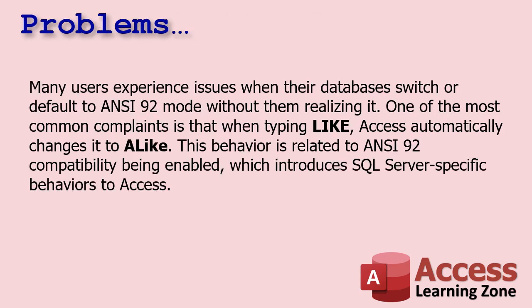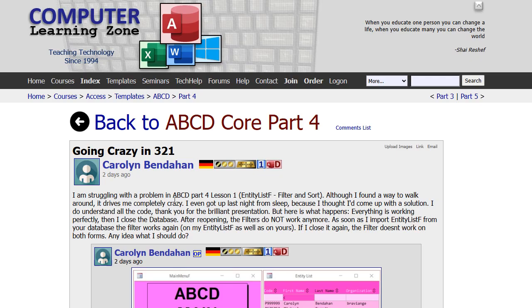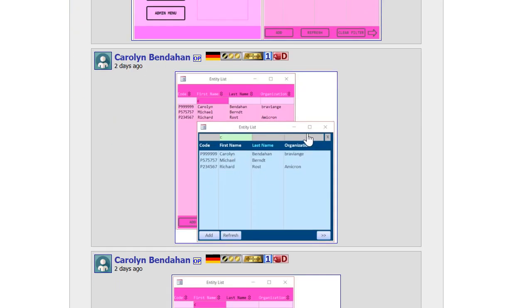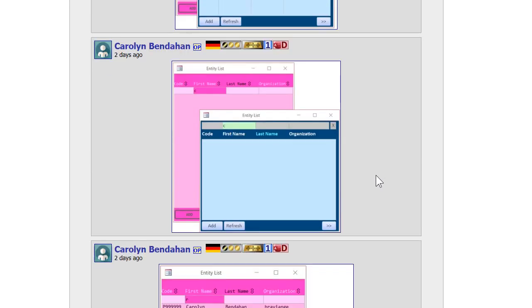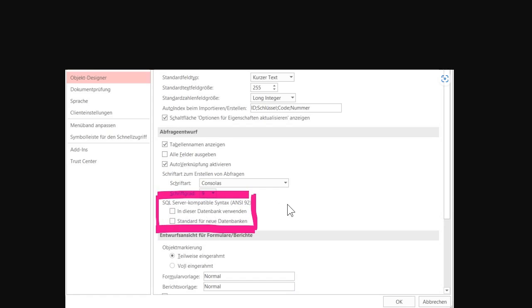One of the problems is that LIKE gets switched to A LIKE — that's one issue. Another one just came up in the forums. Carolyn from Hamburg, Germany mentioned it — she's working with my ABCD database, and there's one of the forms in there that filters records. She'd import mine right into her database and it would work, then she'd close the database, reopen it, and it would stop working. Carolyn actually figured it out on her own — very proud of you, Carolyn!